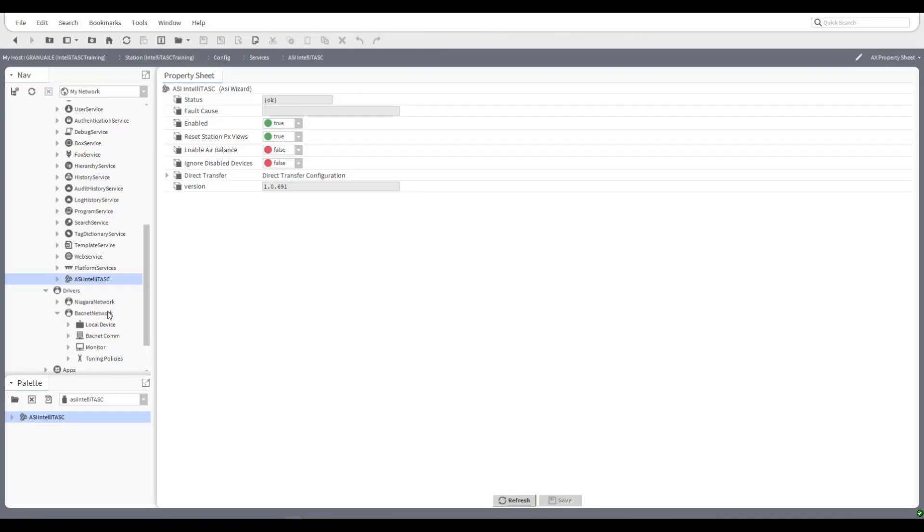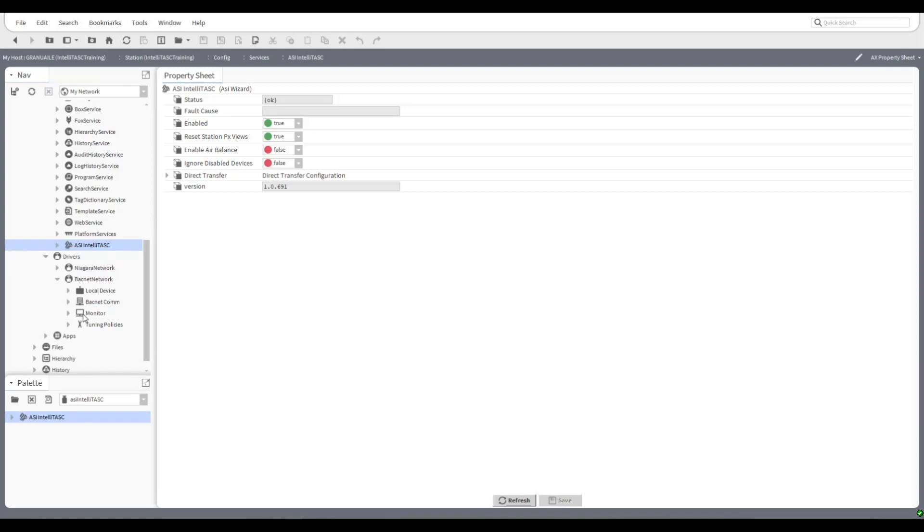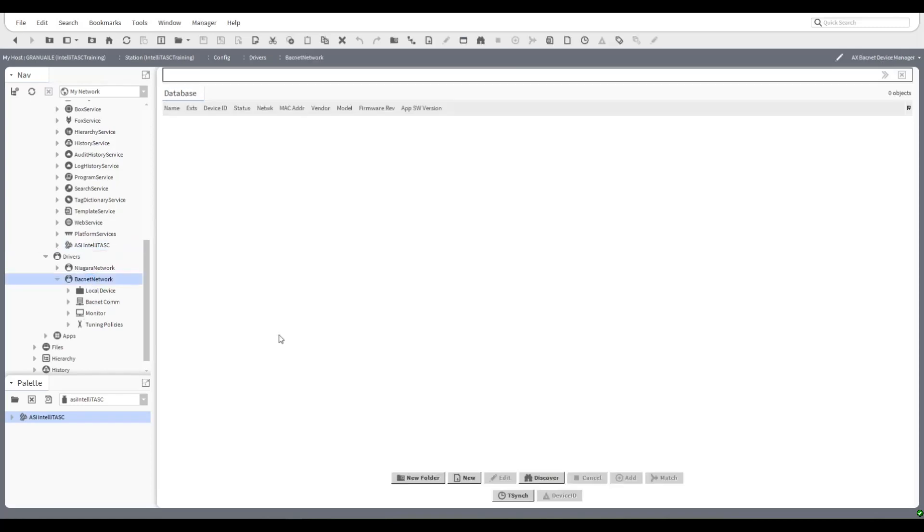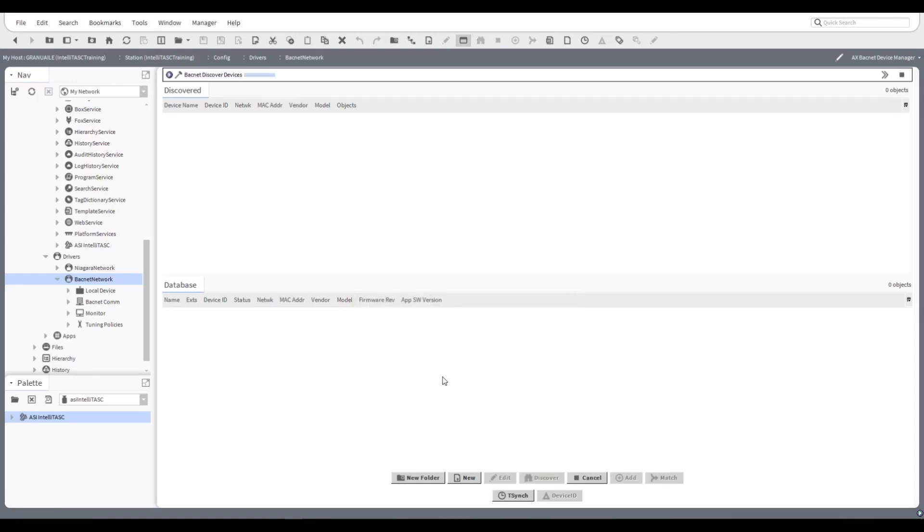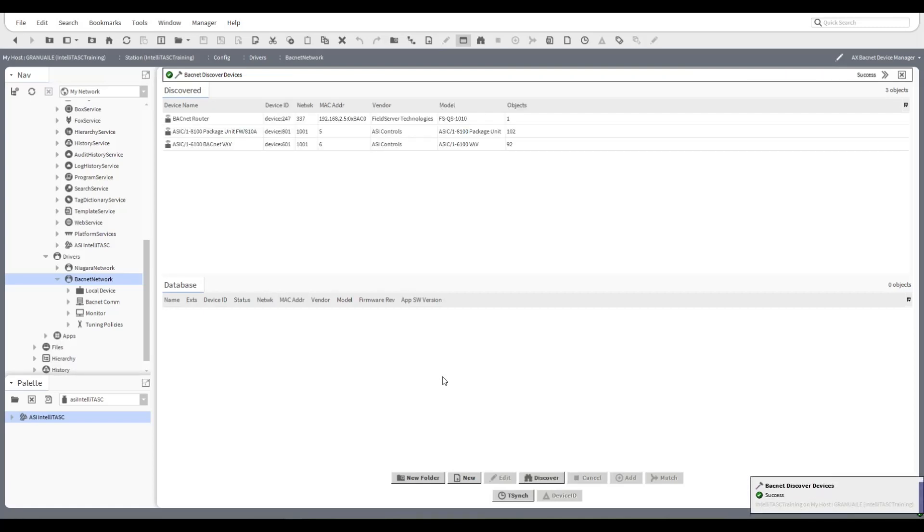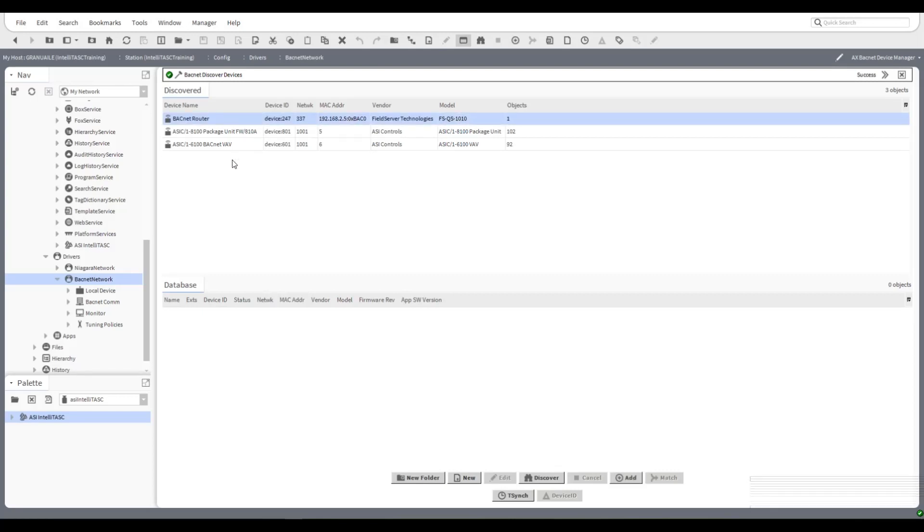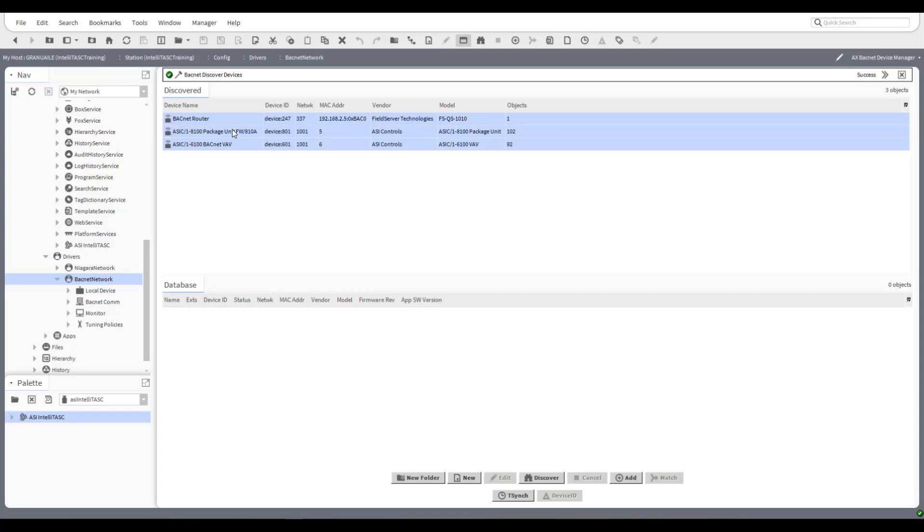There are properties associated with the IntelliTask service and we'll get into that a bit later but right now we're going to move on to the BACnet network and bring in our BACnet devices. This is standard Tritium Niagara Discovery and we're going to discover just a couple of devices that I have on the network right now. It's important to mention that it's quite likely you will have on your network devices that are ASI controllers and devices that are not ASI controllers, and the IntelliTask service will distinguish between them when you bring them in.